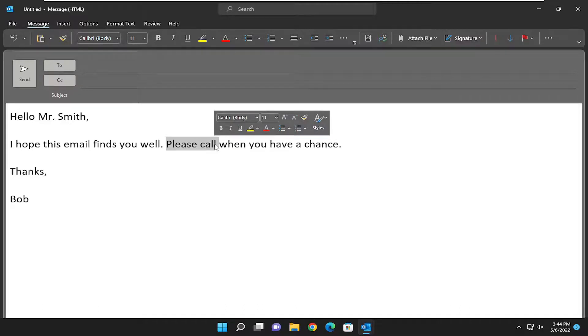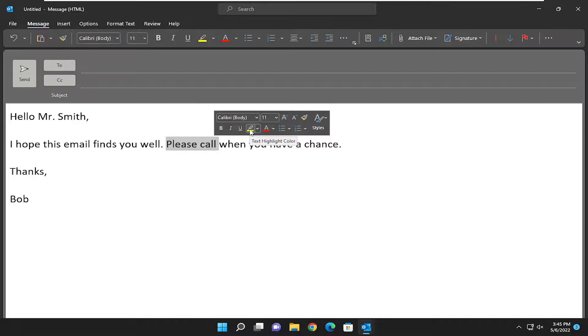You'll notice once you're done hovering over and removing pressure on the mouse cursor, there'll be an option here to actually highlight it. It says text highlight color. Go ahead and left click on that to actually highlight it right from here.